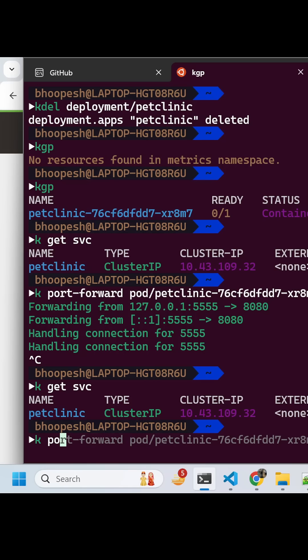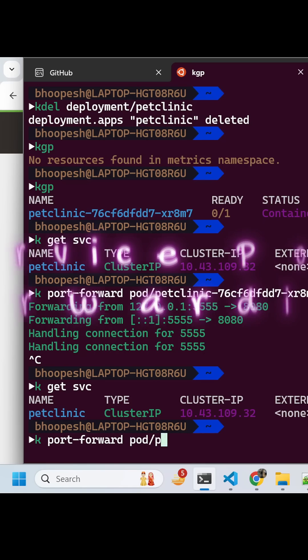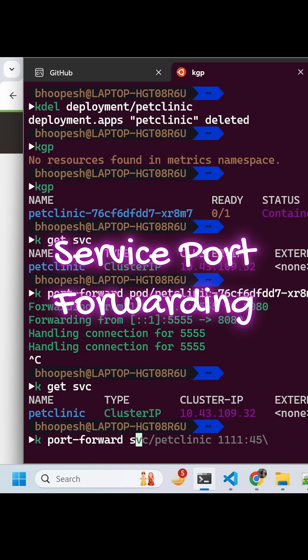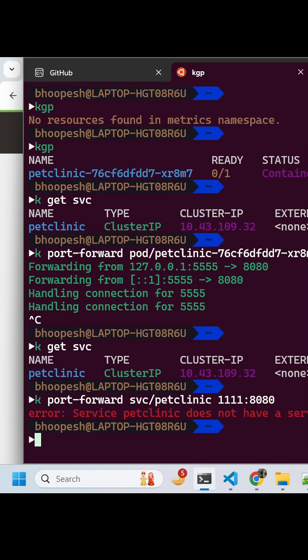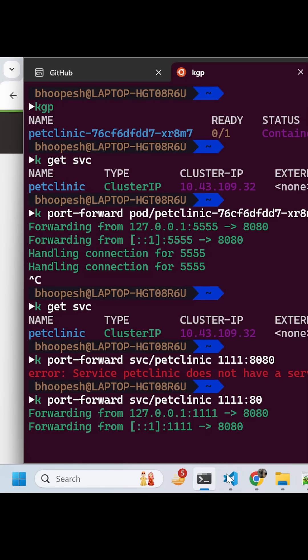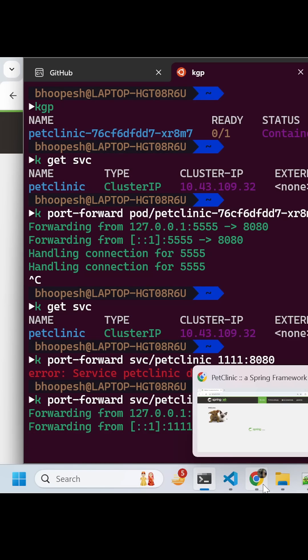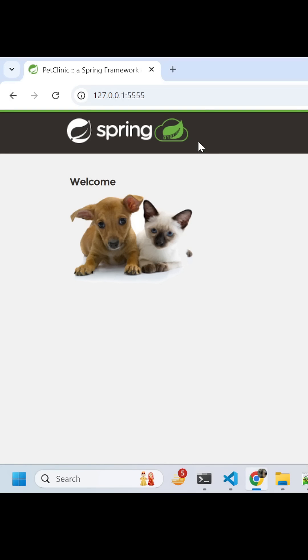Port forward of service and then Pet Clinic and then I'll give any port. So I'm saying local port is 1111 and the port is... You see it is also giving same response.